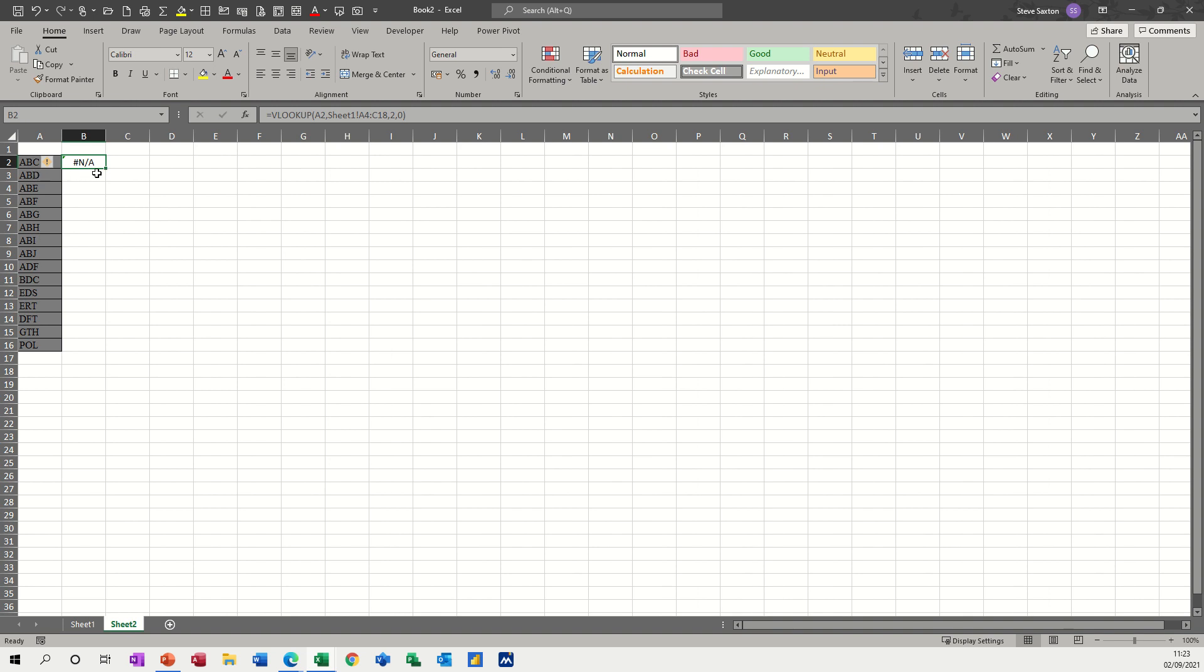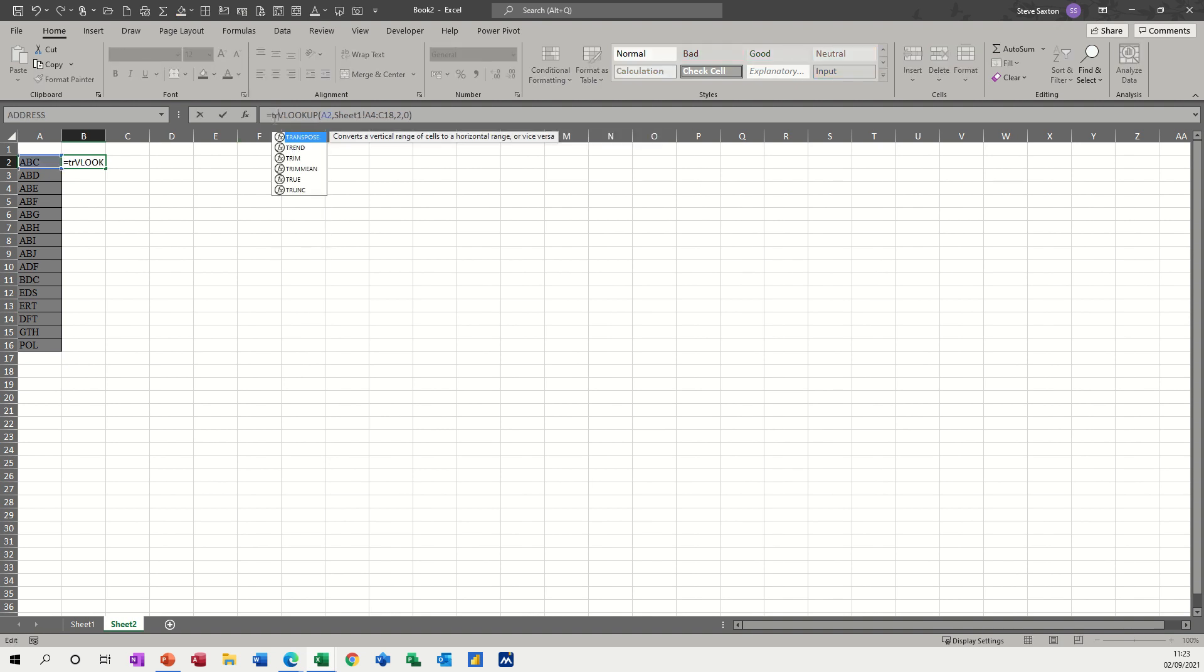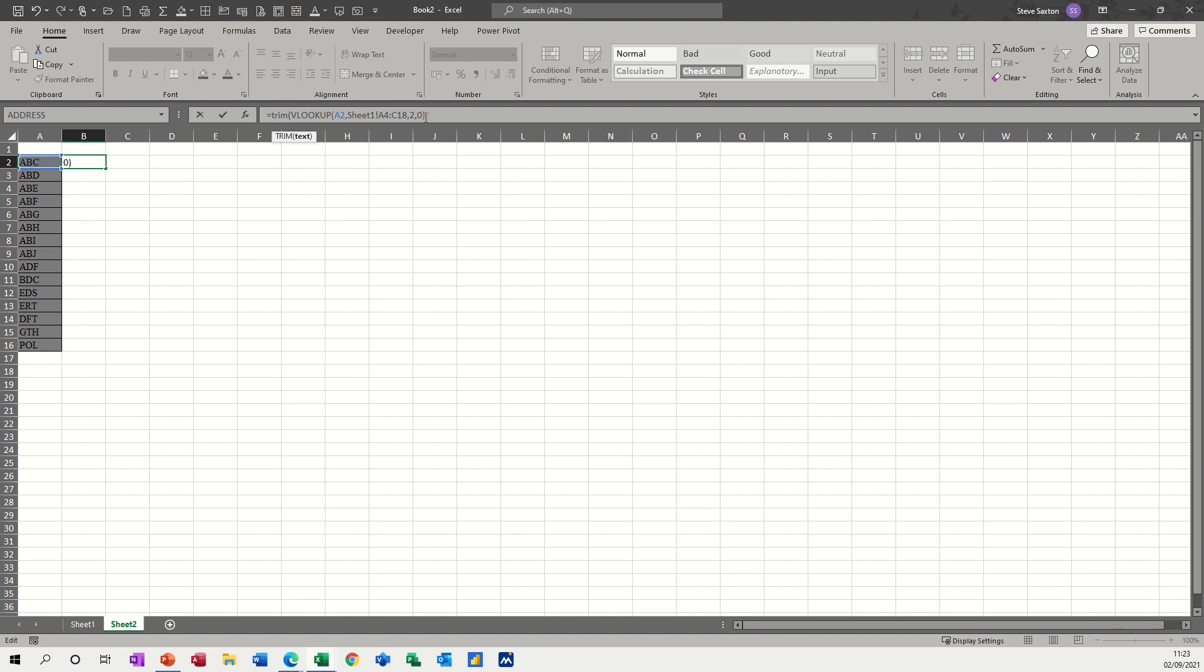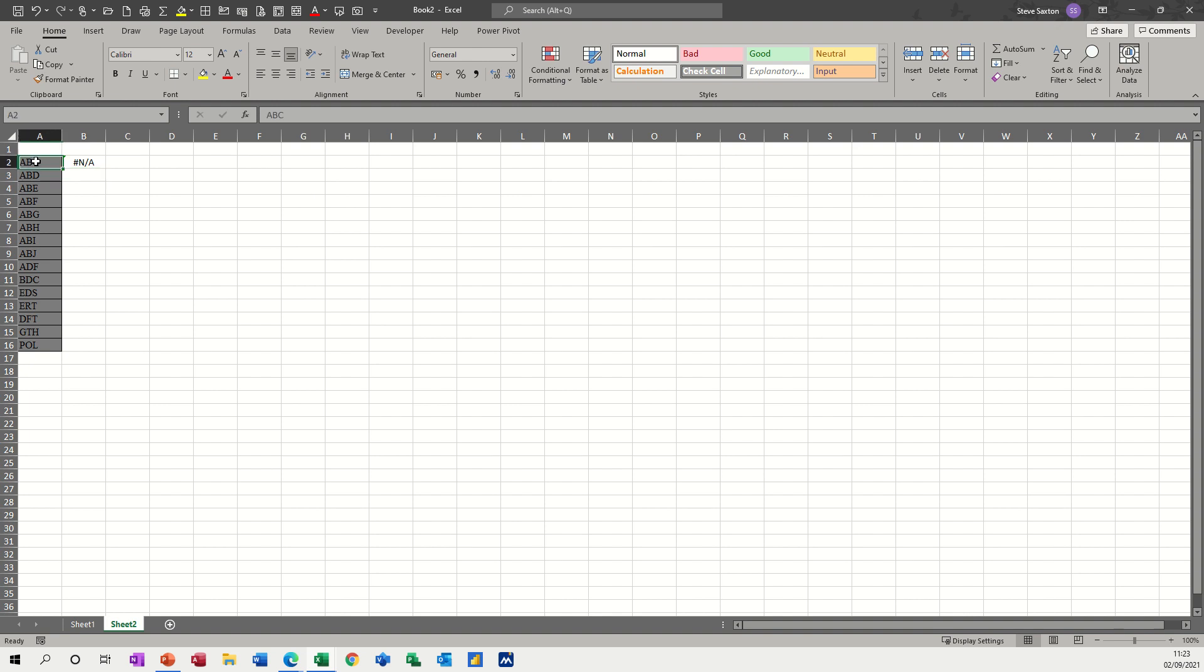Now there is a function called TRIM in Excel, which will get rid of spaces. But if I put TRIM around this formula, TRIM, and then just close the bracket at the end, it still won't work because there is no space on that, on this lookup value.